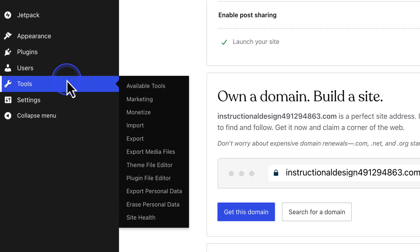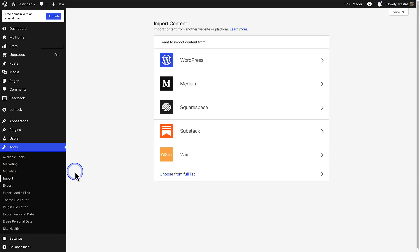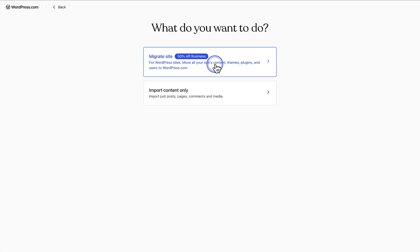Make your way to tools, click import, select WordPress, and then follow the prompts.